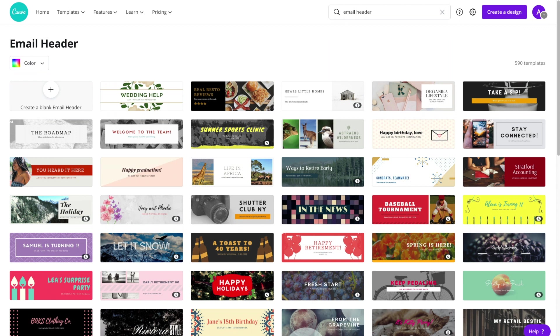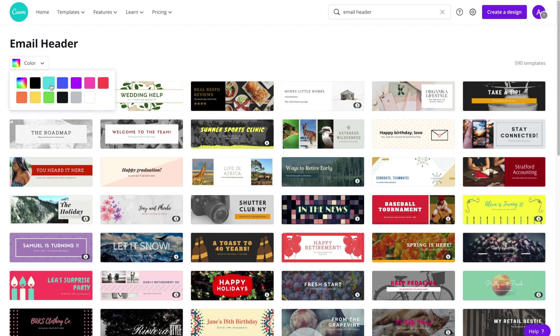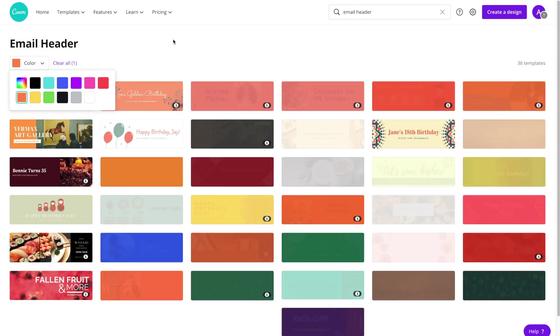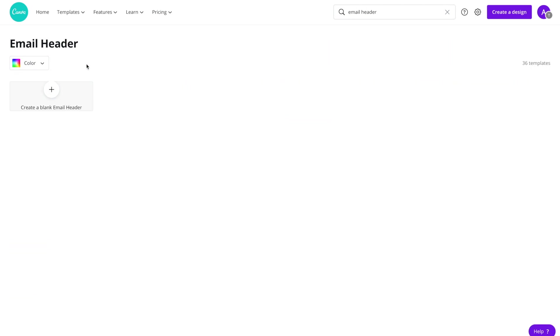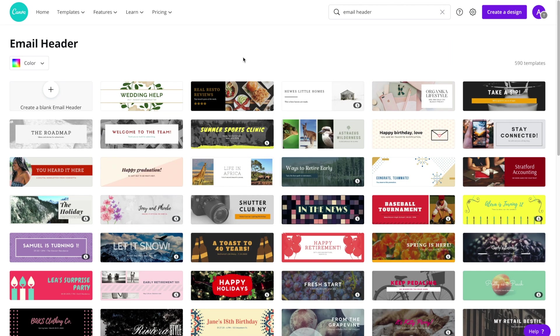They're all 600 by 200 pixels, perfectly sized for your email newsletter. Now as you can see there are many to choose from, almost 600 templates actually. If you'd like, you can sort by color, so let's say you have a color that's in your logo or part of your brand identity that you'd like to use, you can go ahead and sort that way.